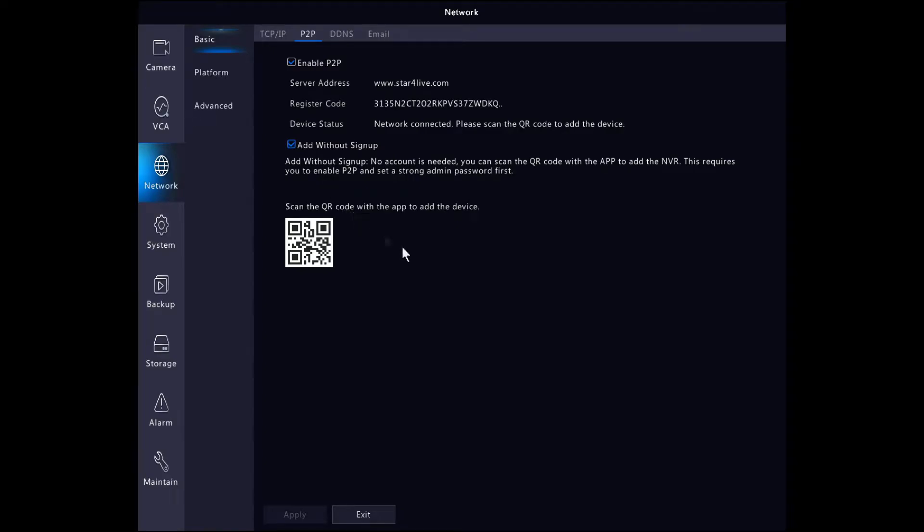The server address is www.star4life.com. The register code is used to add the device to our Star for Life account.